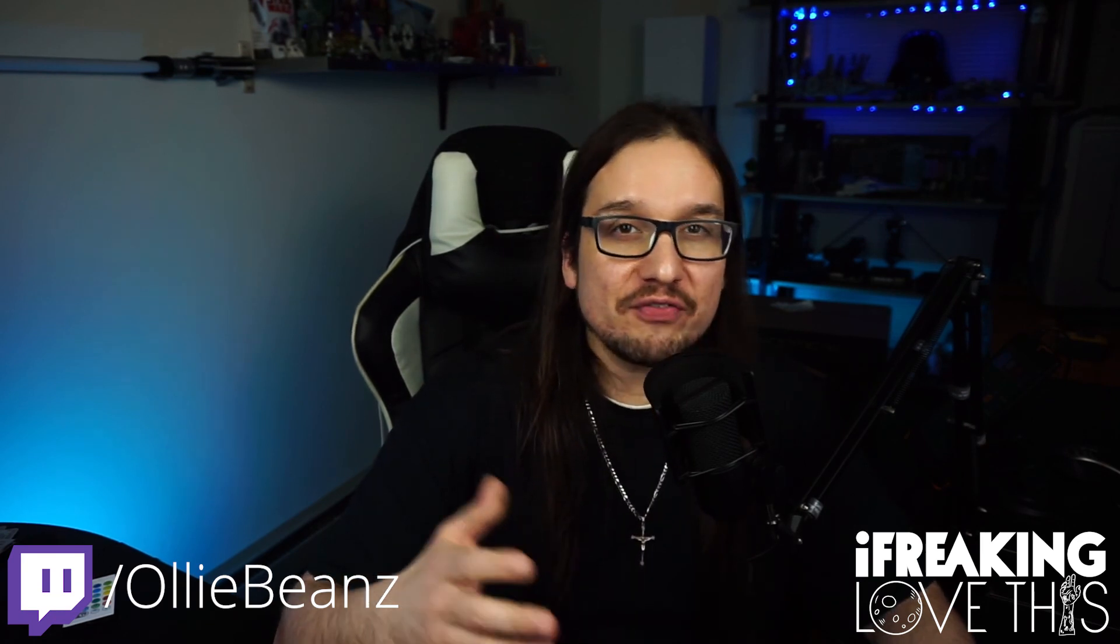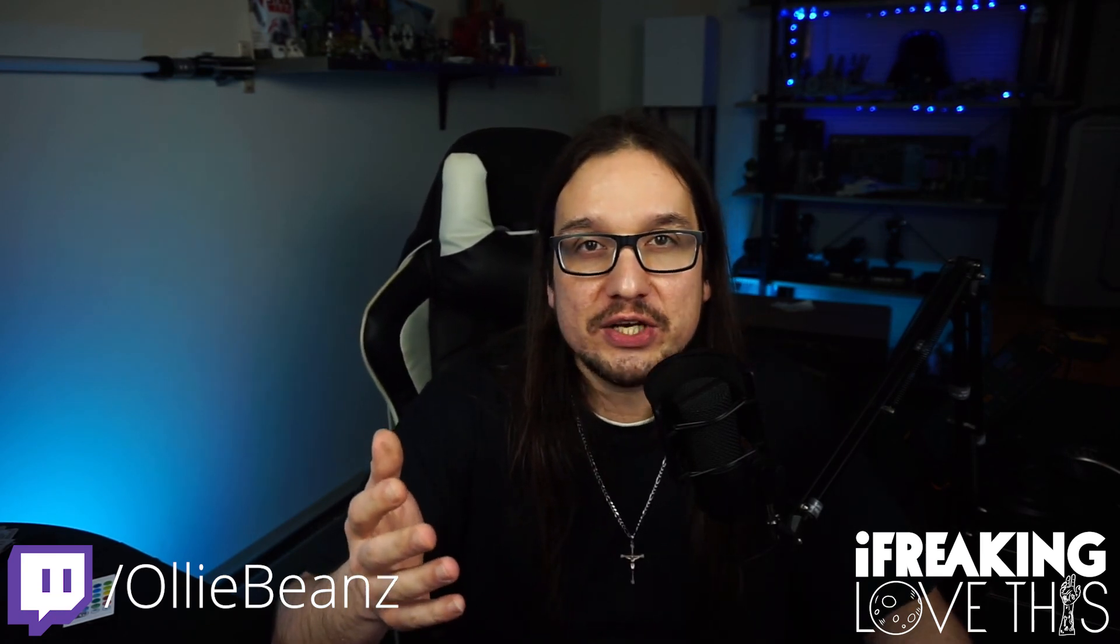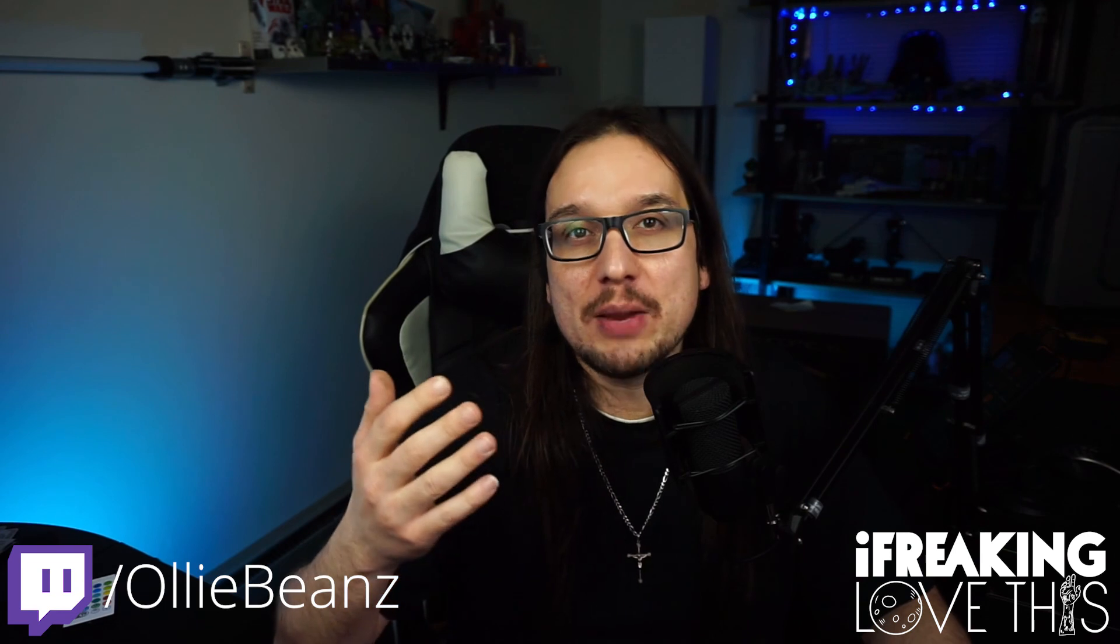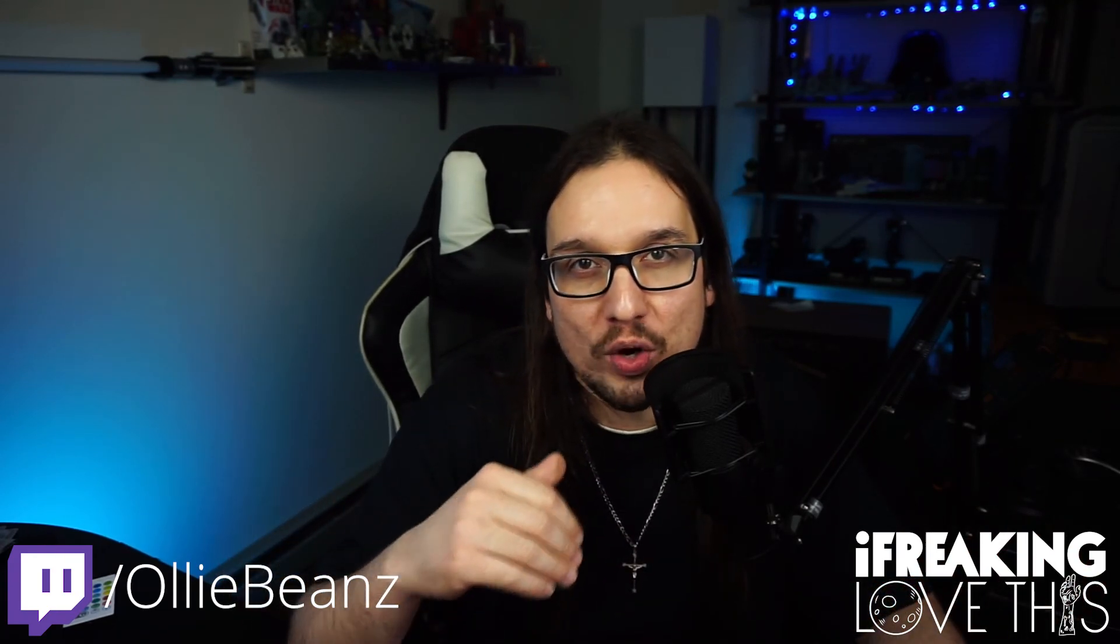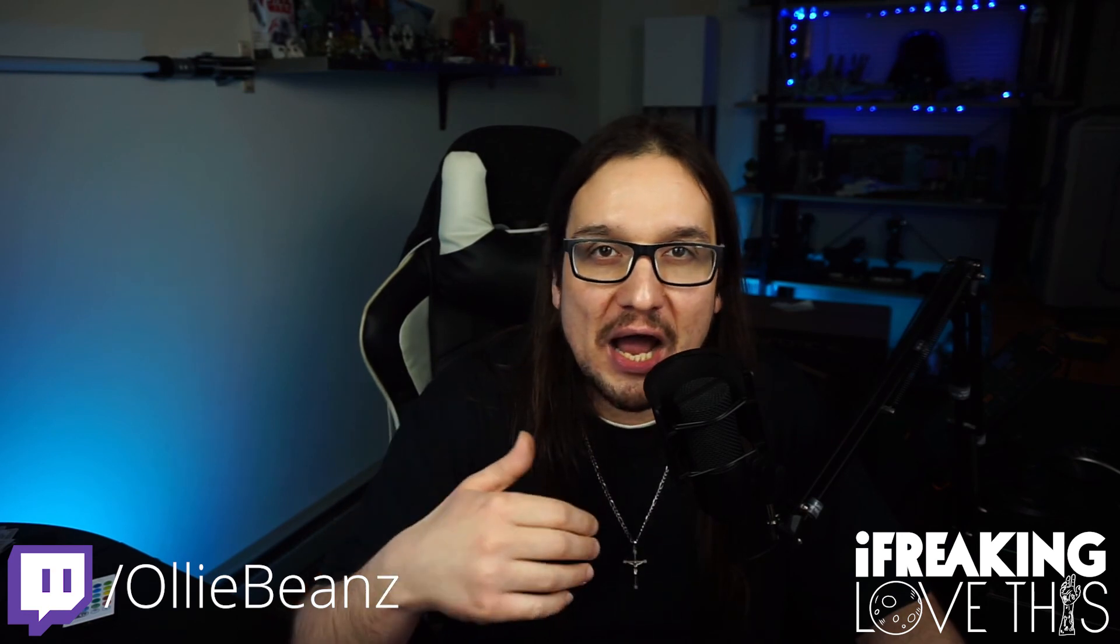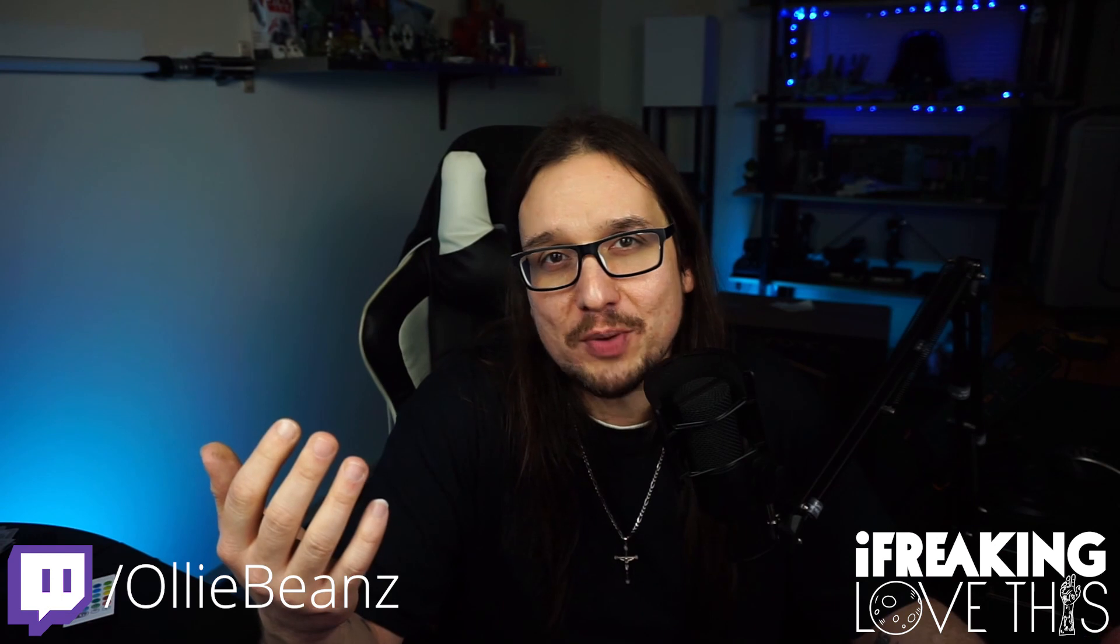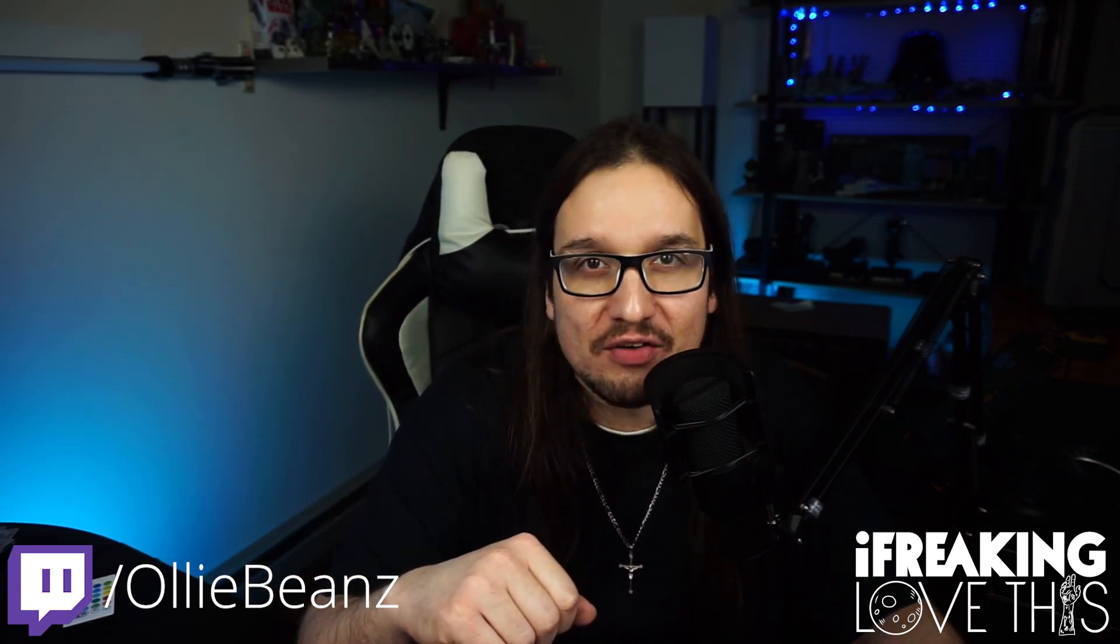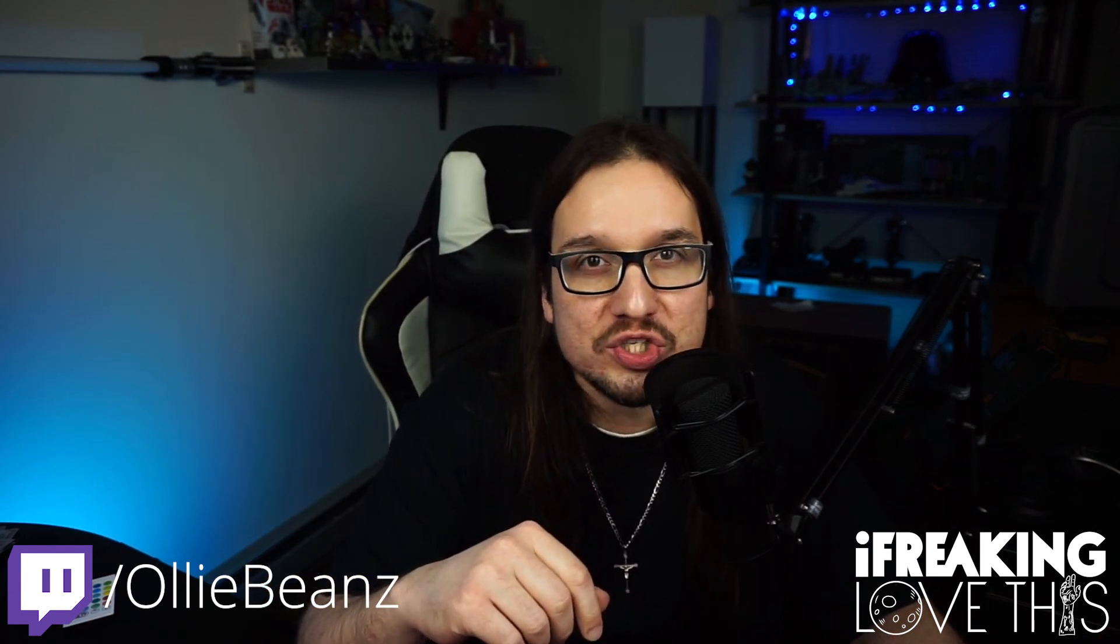If you ever have any questions about the videos that I do, I do stream on Twitch under the name Oli Beans three nights a week, Tuesdays, Thursdays and Fridays. I'll put the link down in the description below. You can just give it a follow and you'll be notified when I go live. You can come by, ask me questions about setting up these resources or what's coming up in the future, or just come bust my chops while I game. I'm Oli Beans from I Freaking Love This. I'll see you in the next video. Be good to each other.